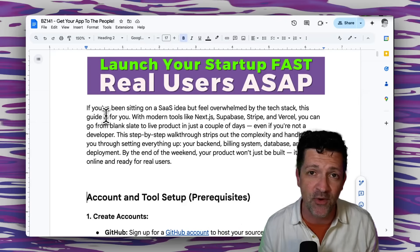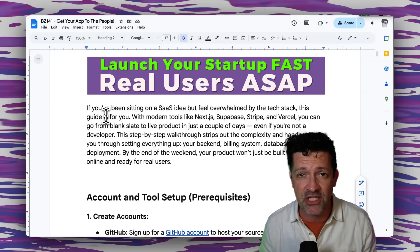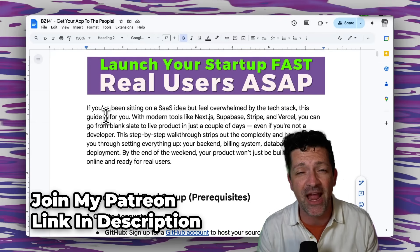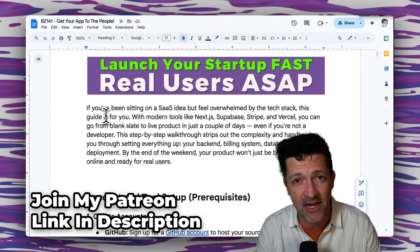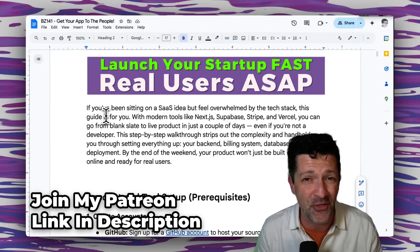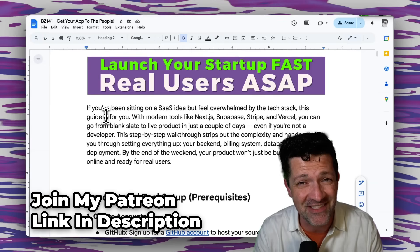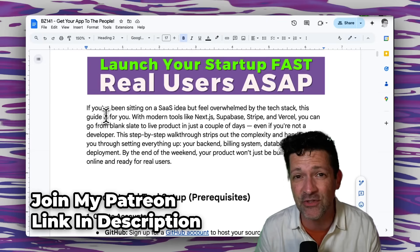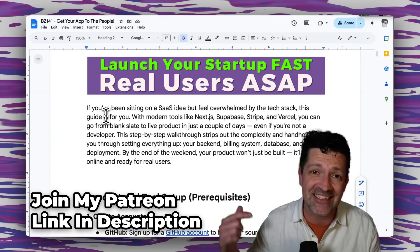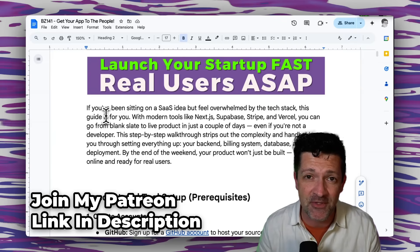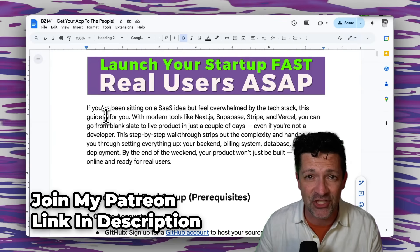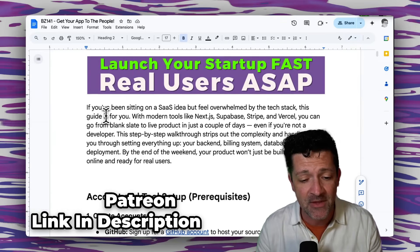For this, I'm jumping directly into the cheat sheet. I create a cheat sheet like this for every single video that I make — there are over 135 of these, all instantly available to anybody who joins my Patreon. There is a link in the description, so if that's interesting to you, please check that out.